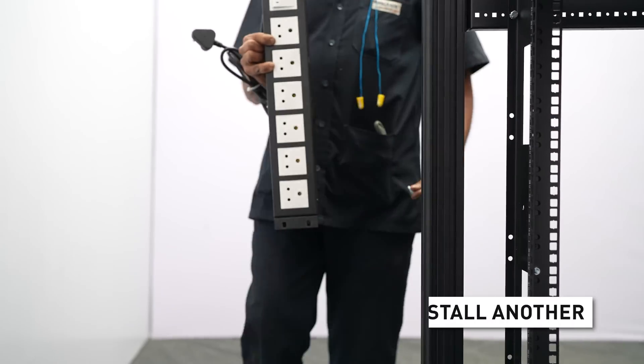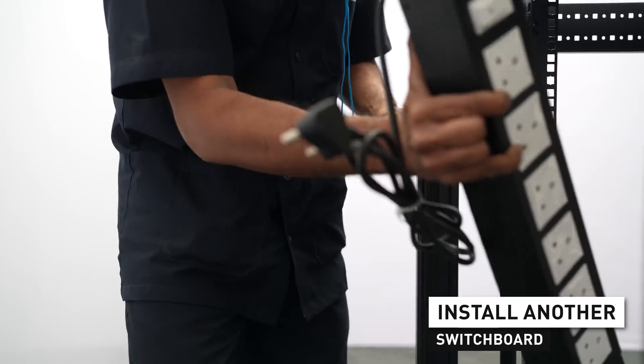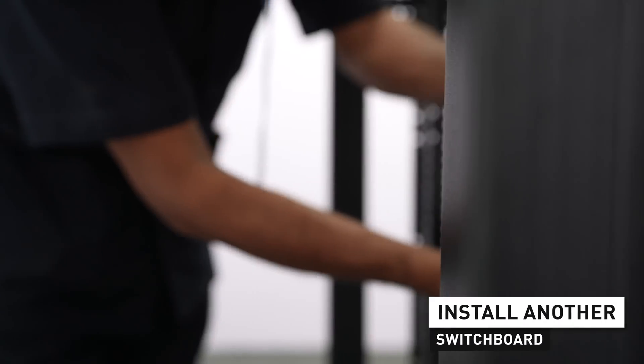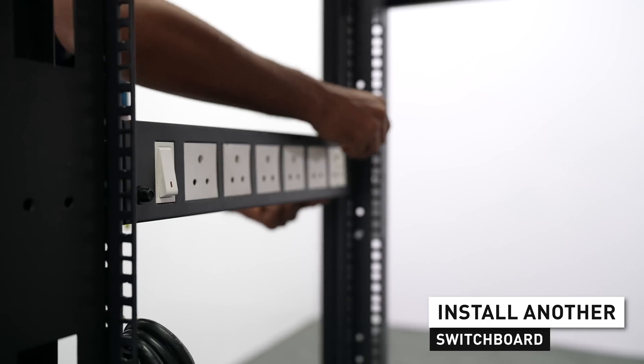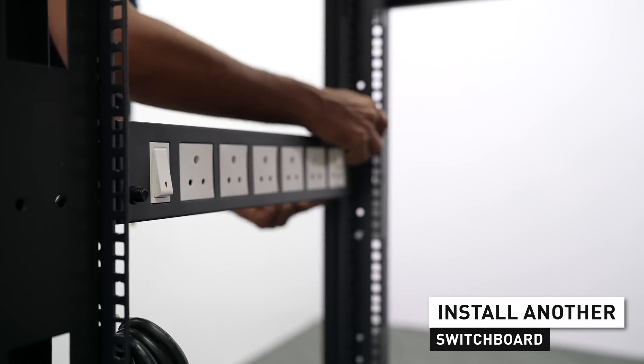Next, install another switchboard in the recessed area, positioned horizontally.